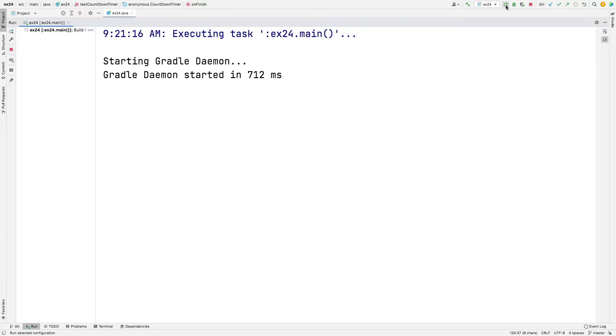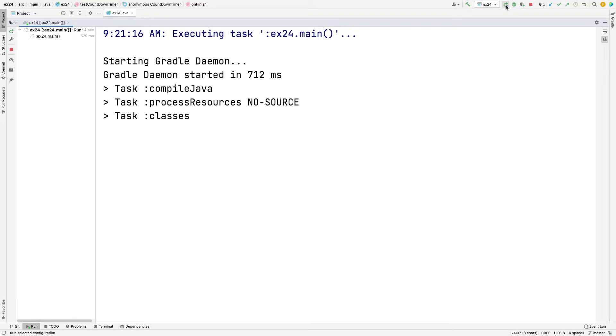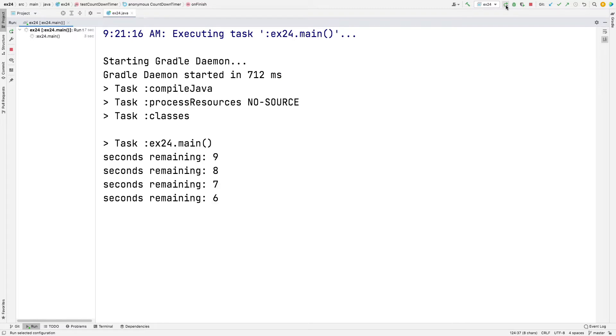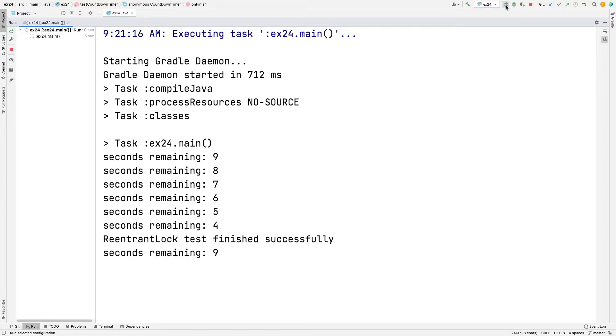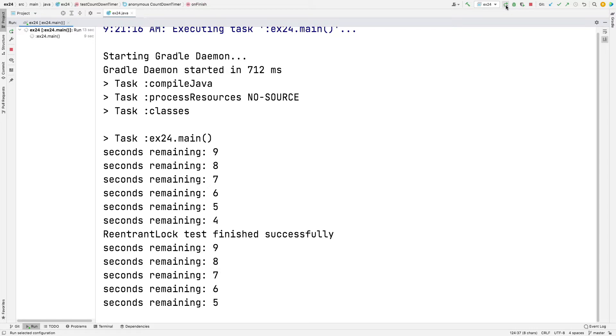So here's the actual program. You can see here, we're going to just run it first so you can see what's happening. We start out by having the reentrant lock, and you can see it works fine. It counts down and then cancels itself.